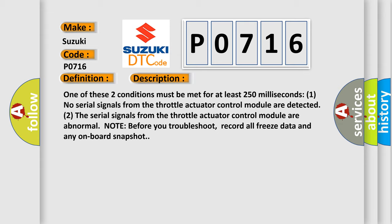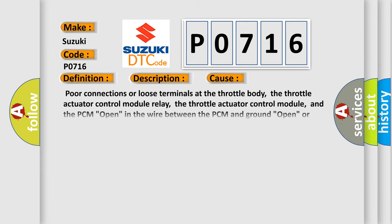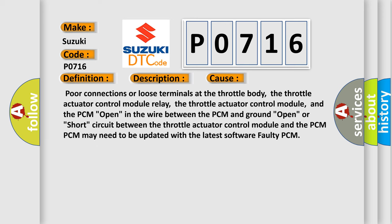This diagnostic error occurs most often in these cases: Poor connections or loose terminals at the throttle body, the throttle actuator control module relay, the throttle actuator control module, and the PCM. Open in the wire between the PCM and ground. Open or short circuit between the throttle actuator control module and the PCM. PCM may need to be updated with the latest software. Faulty PCM.